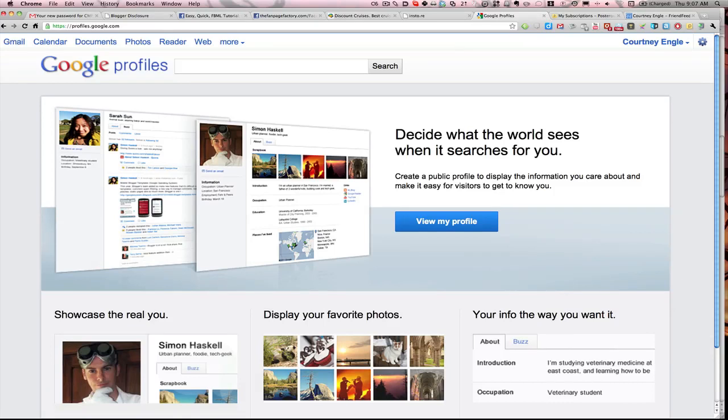About a year ago, Google rolled out Google Profiles, and it really didn't get a lot of traction or interaction or even much notice. But you would want to go in and check it out again. The address for that is profiles.google.com, and it's just been updated.